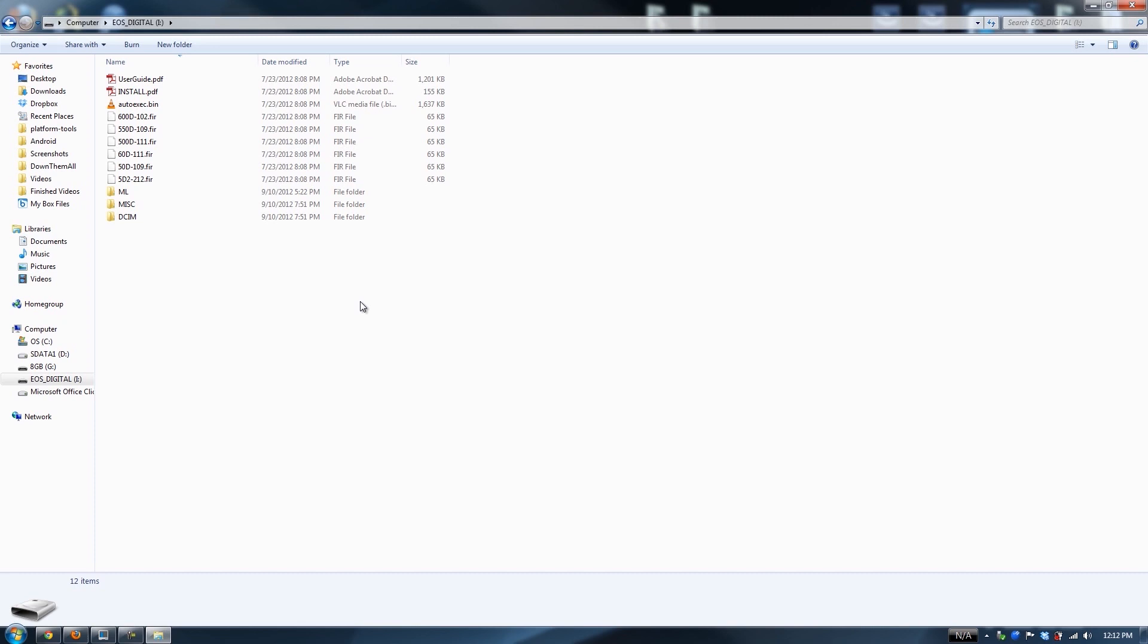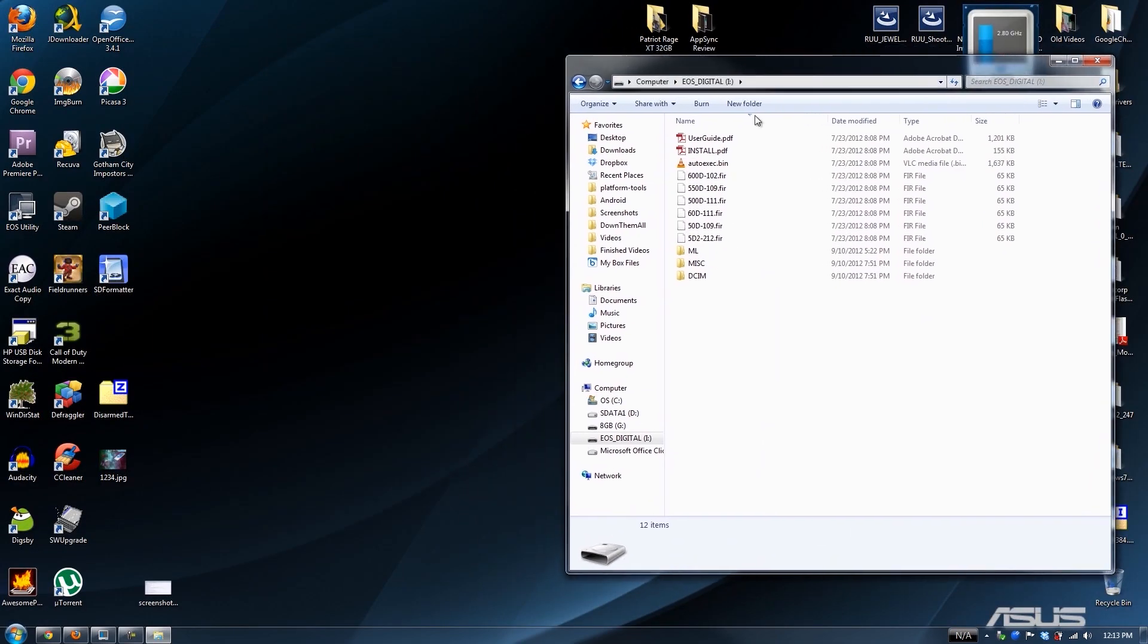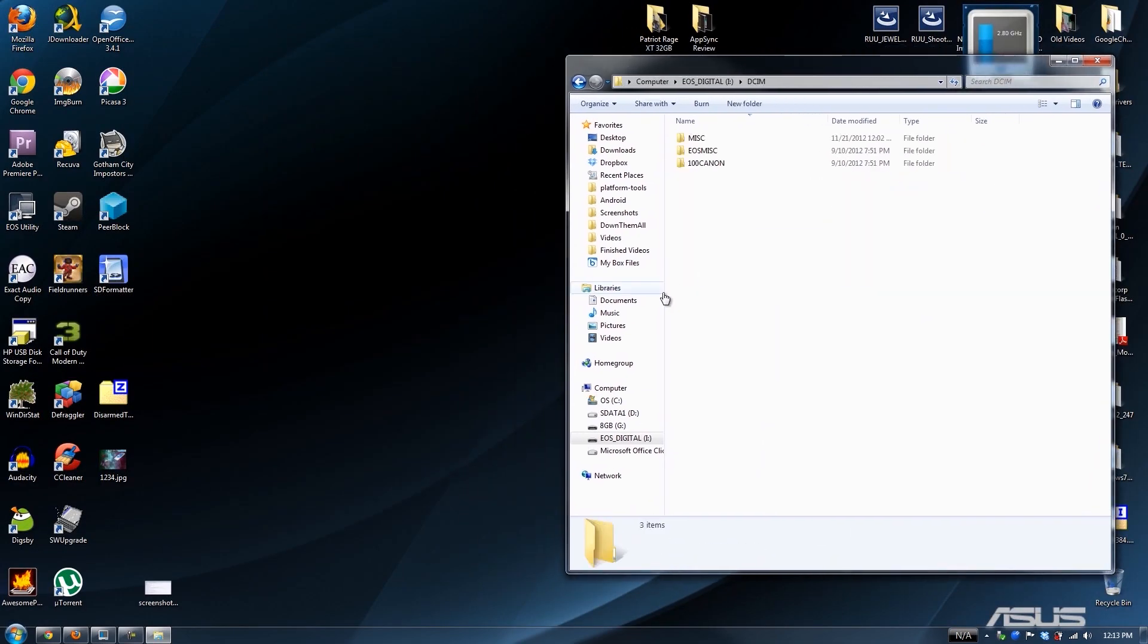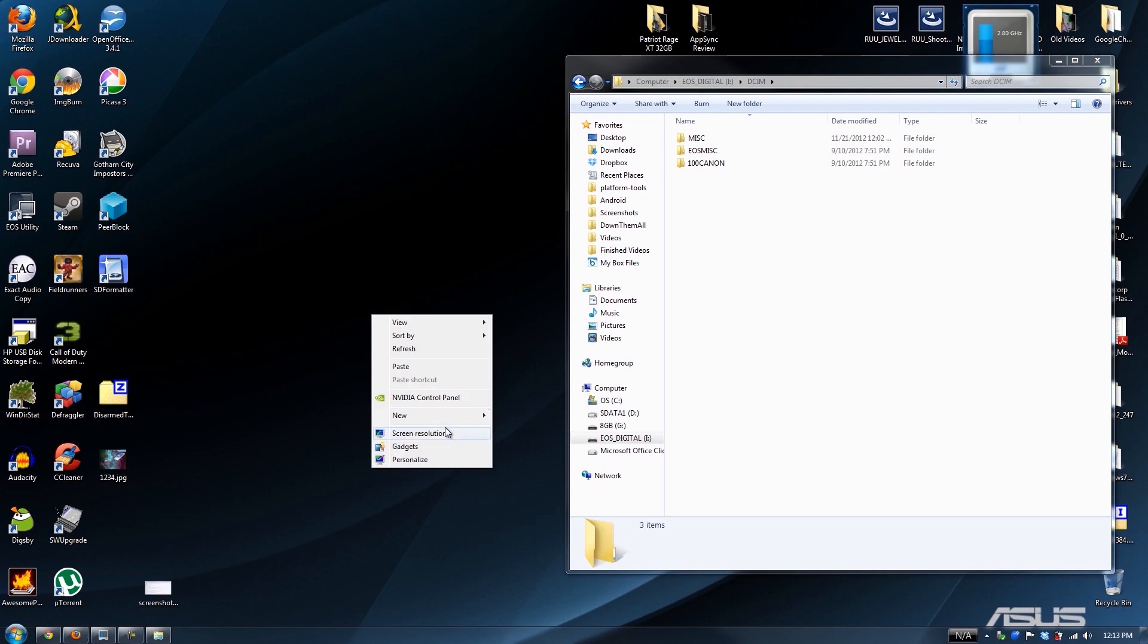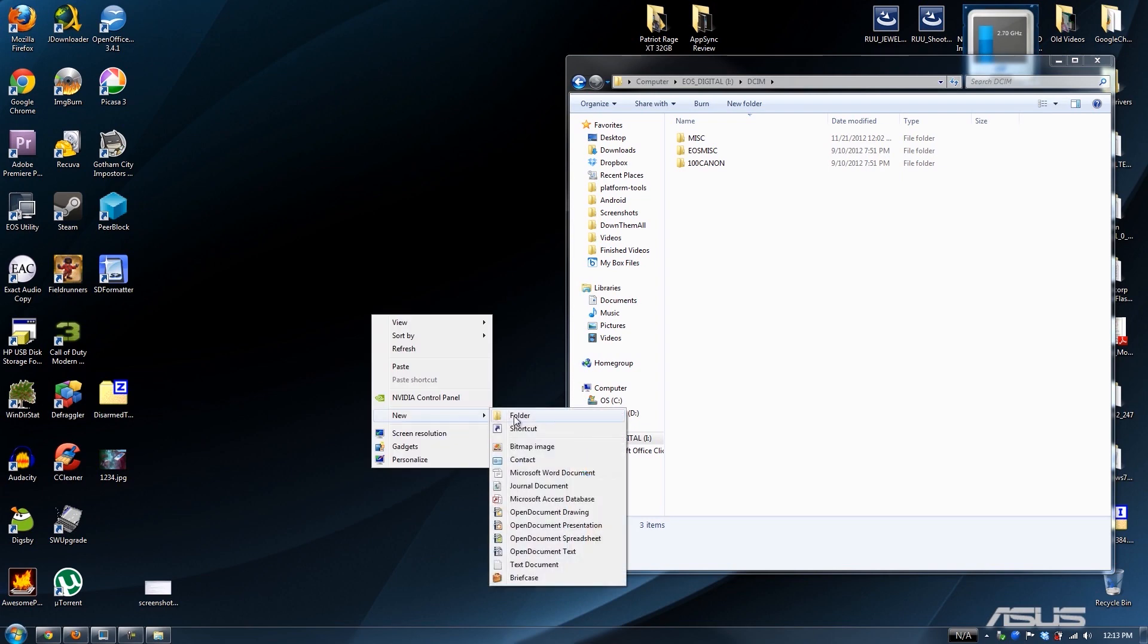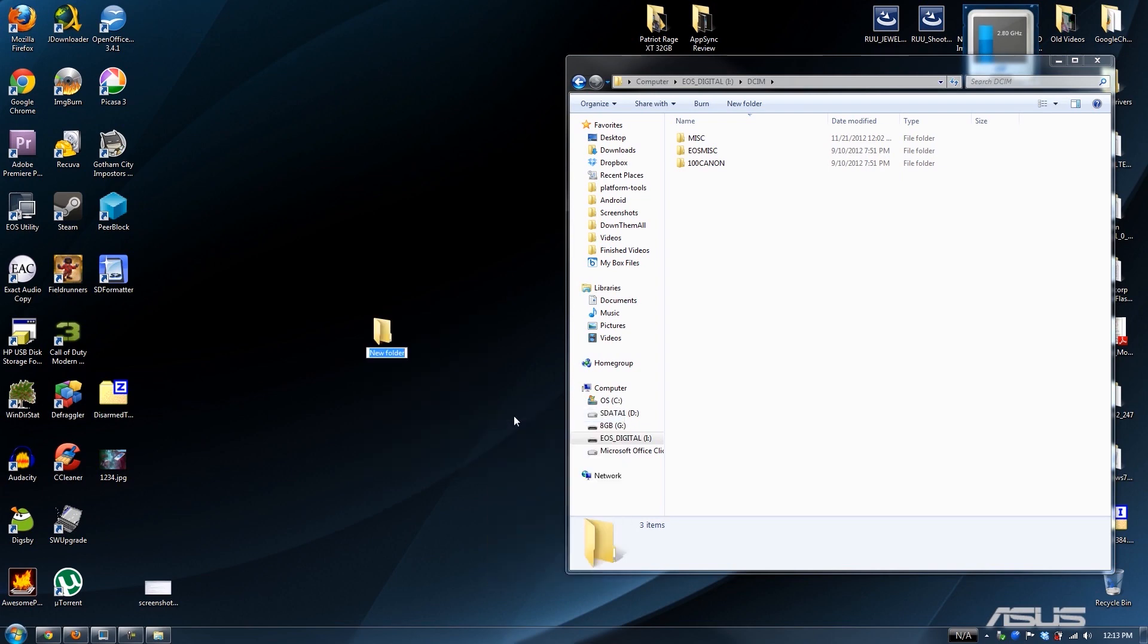Theoretically, if you had a compact flash and you had a memory stick from Sony, you could have the micro SD, the full size SD, the compact flash, and the Sony memory stick. You can have four different cards in this thing at one time. We're going to create a folder called USB 3.0 adapter.